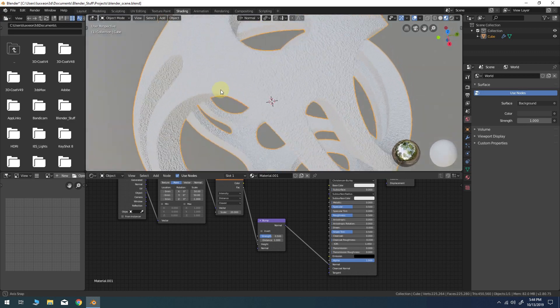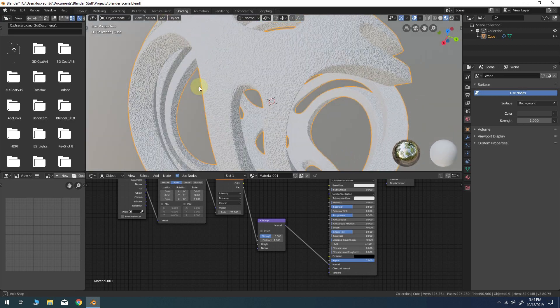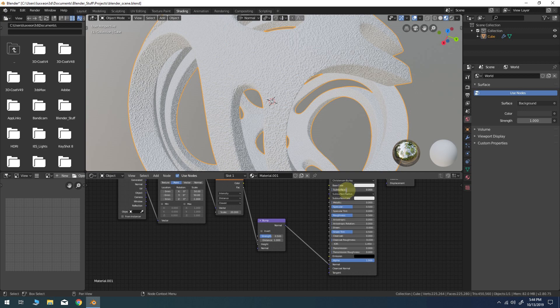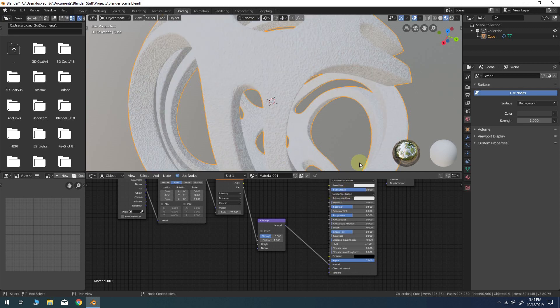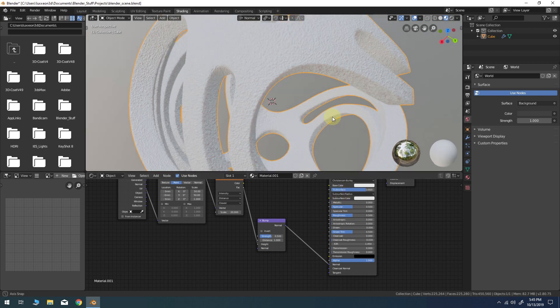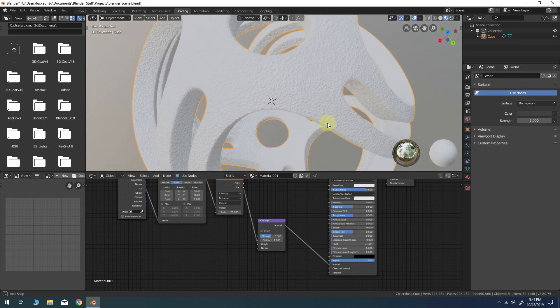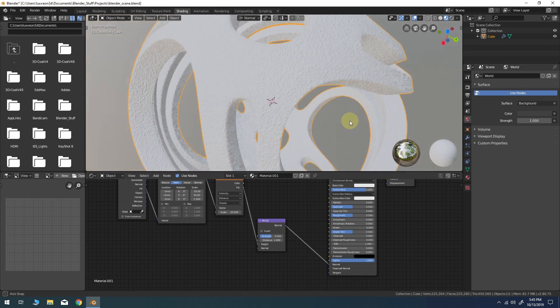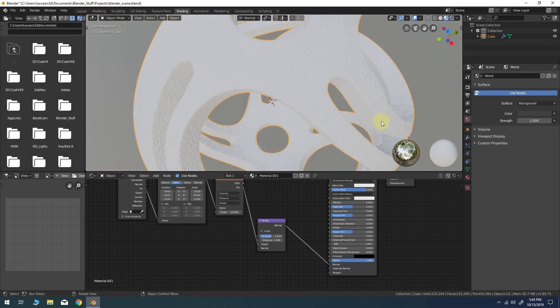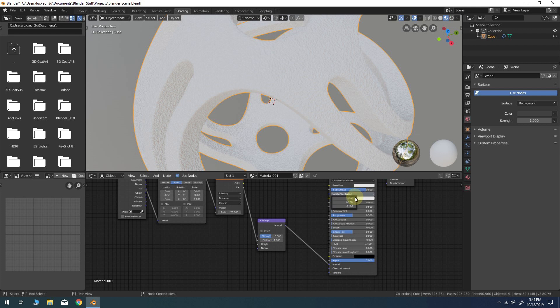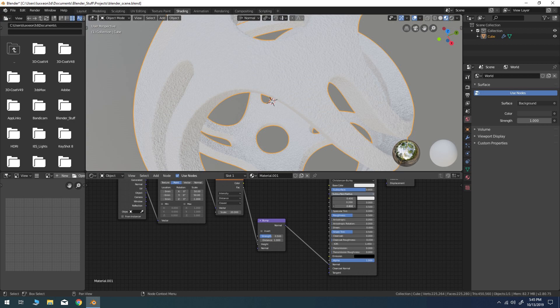I'll give it some subsurface scattering as well. Somewhere around 0.8 should be more than enough. Finally I'll play around with the subsurface radius numbers for the RGB channels until you see the scatter color that suits with the look you're going for.